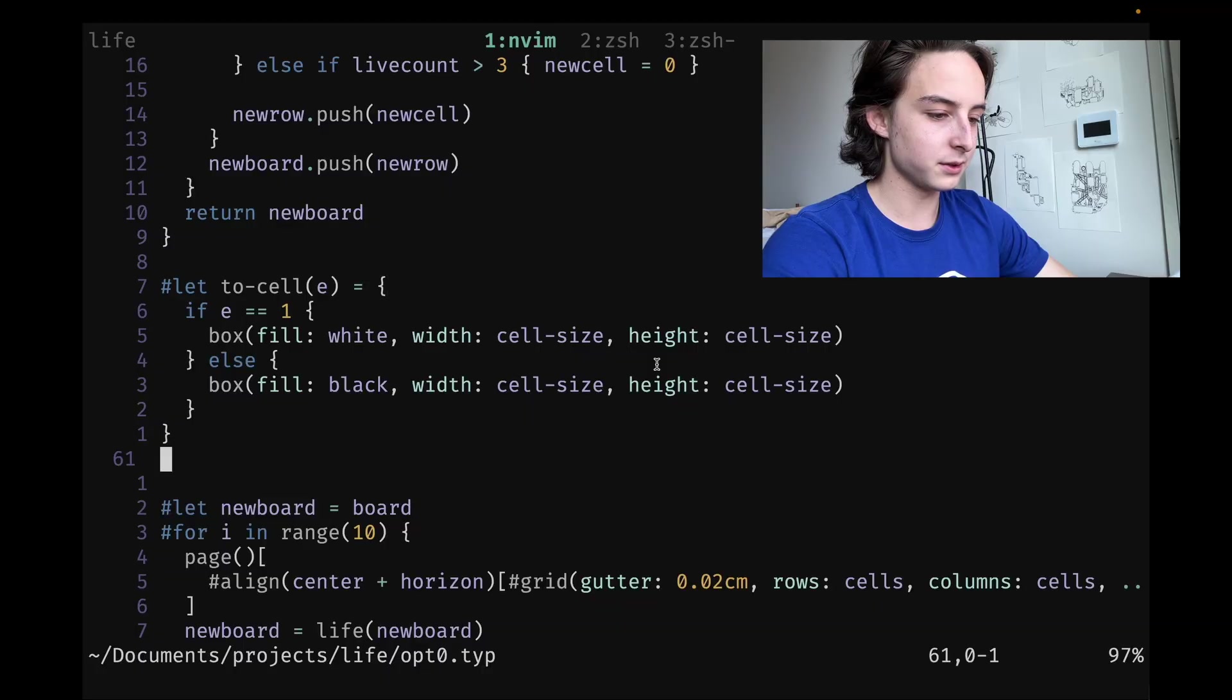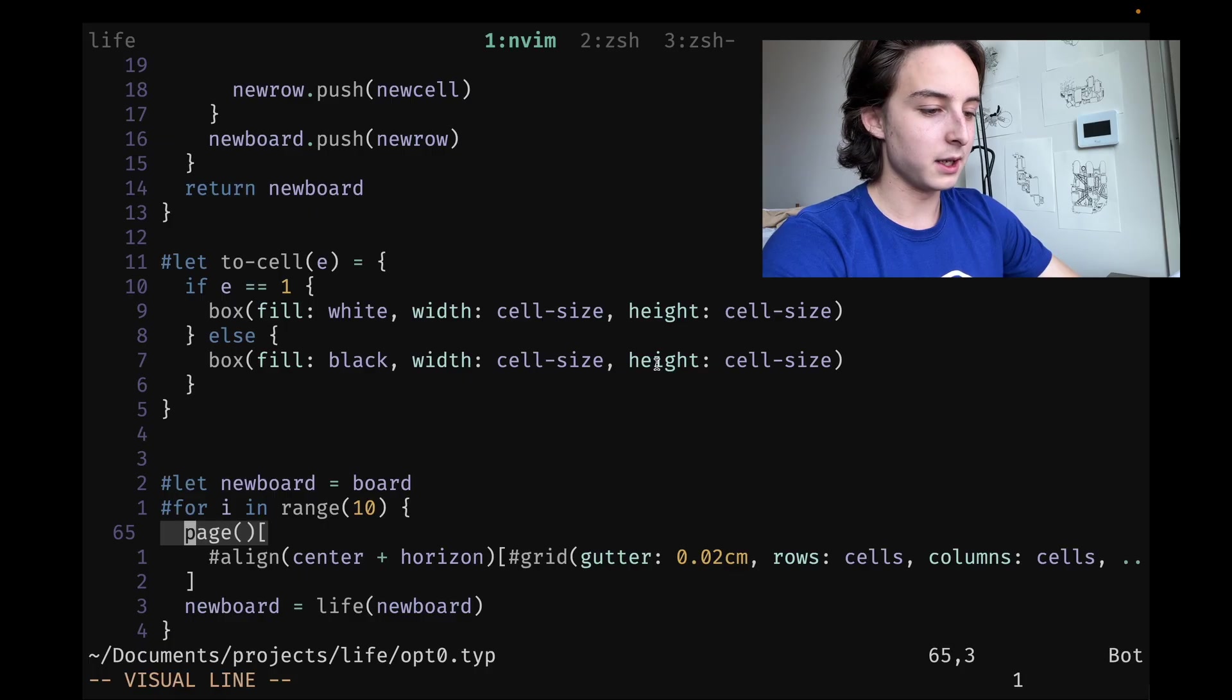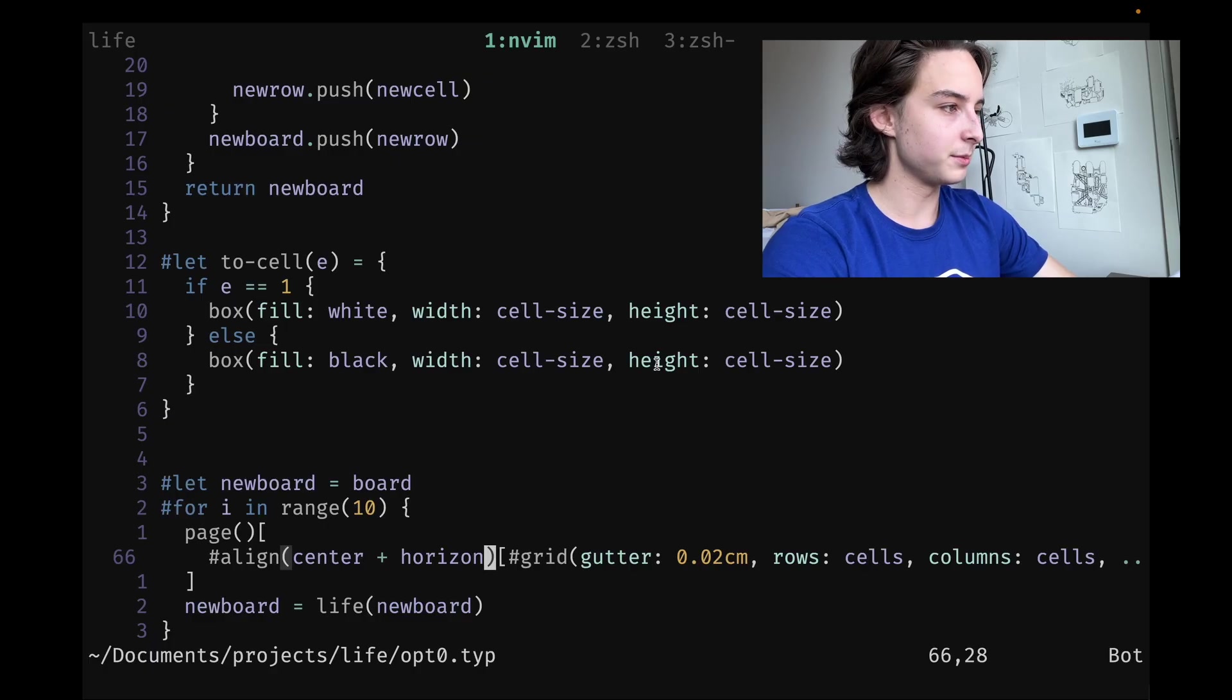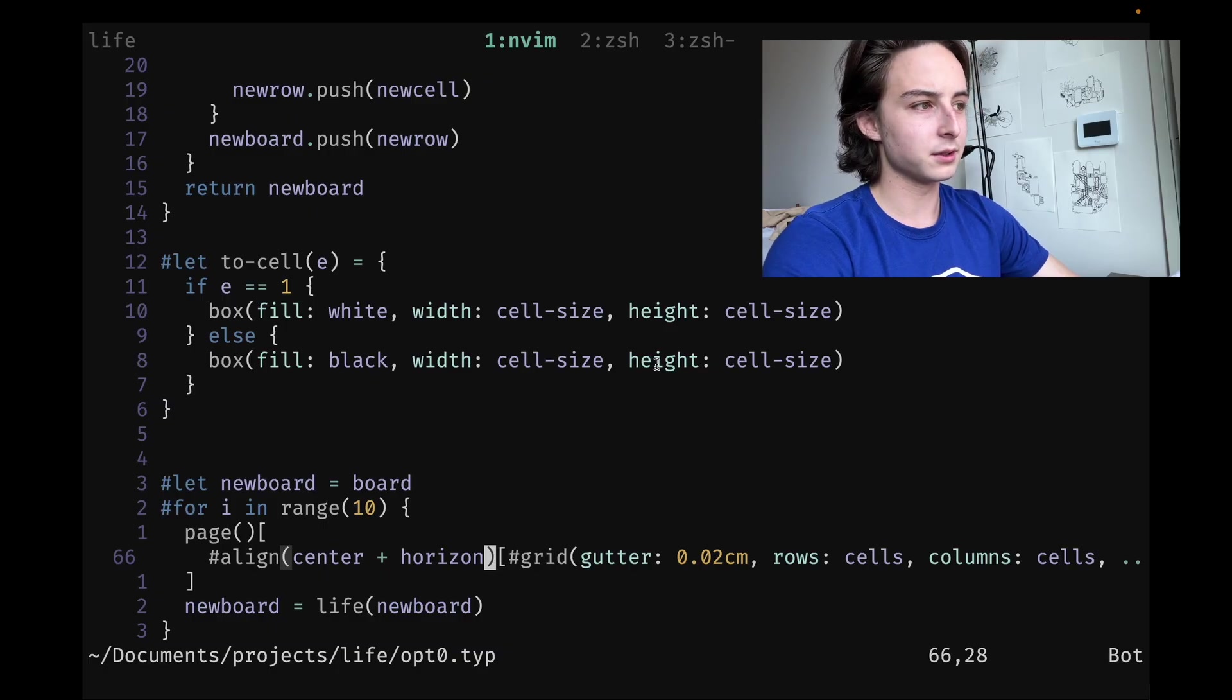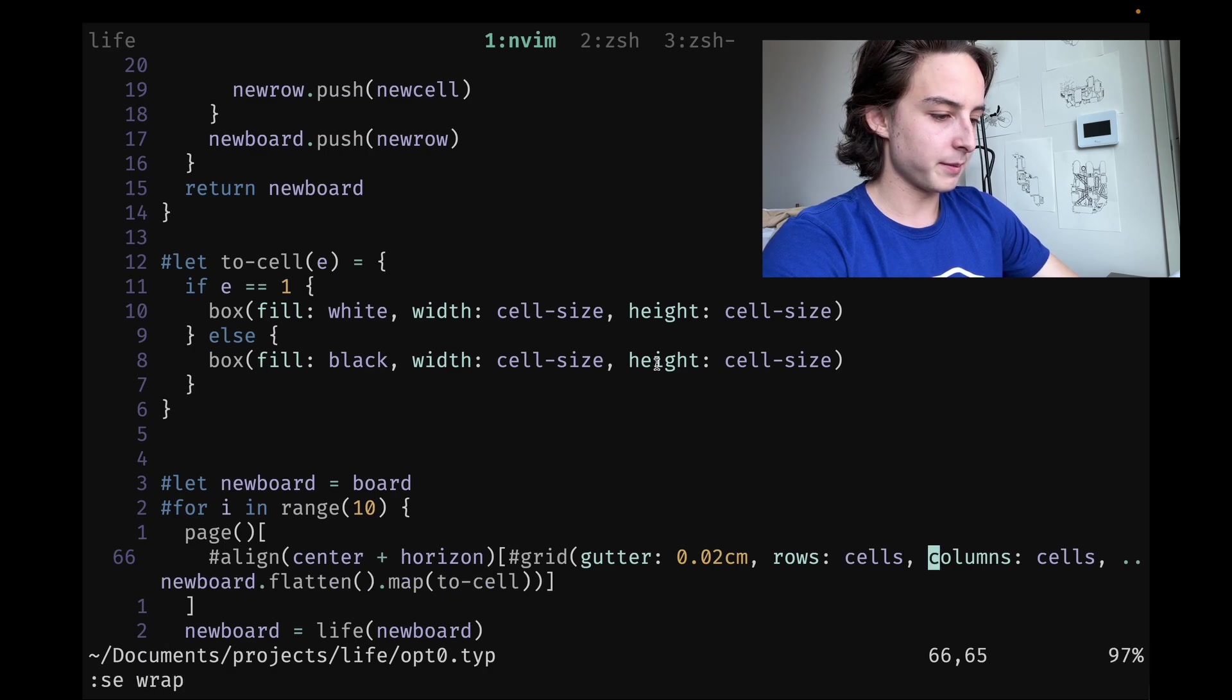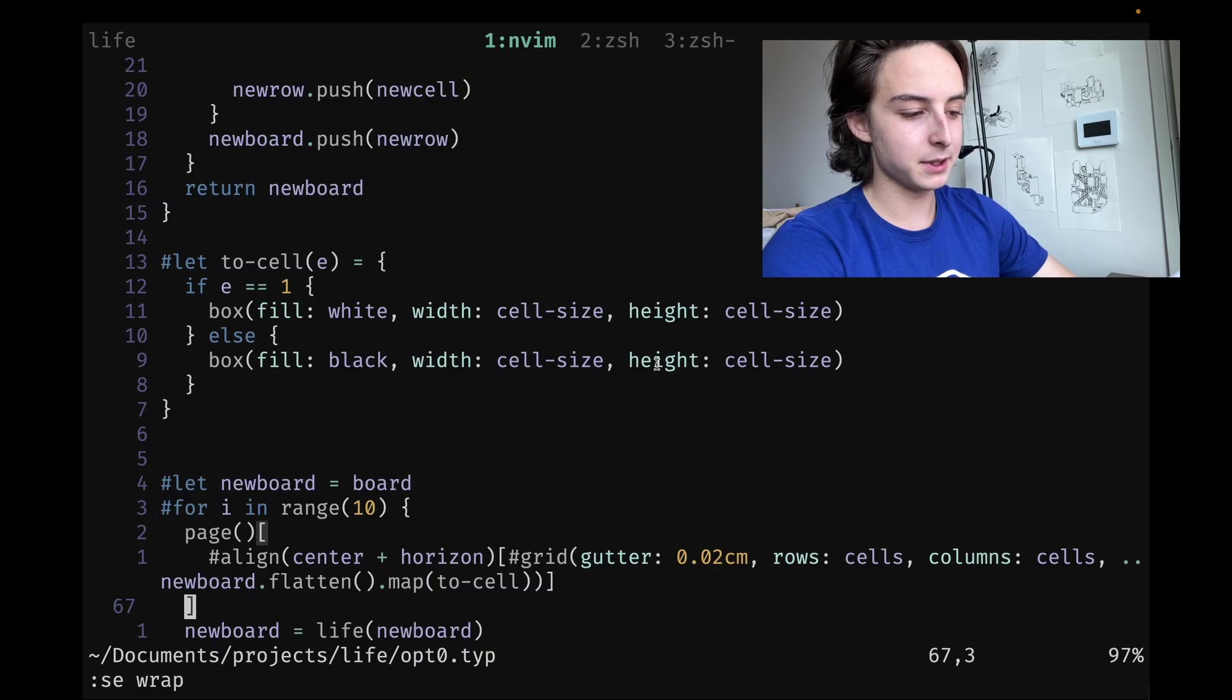For i in range 10 is how many frames I want to render, so each will render a new page in a 10-page document. I align the content in the center plus horizon, which means center vertically and horizontally—the CSS equivalent of grid item center justify center. Basically, I take the board, flatten it into a 1D array, then map it to to-cell.